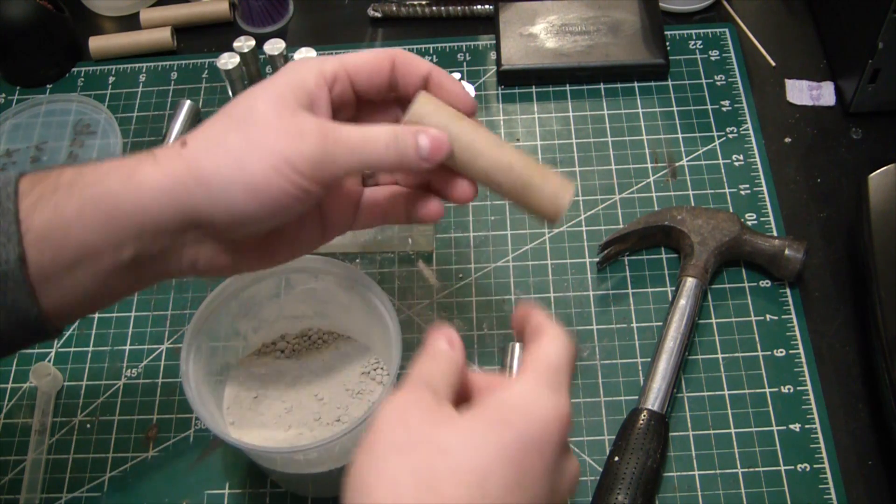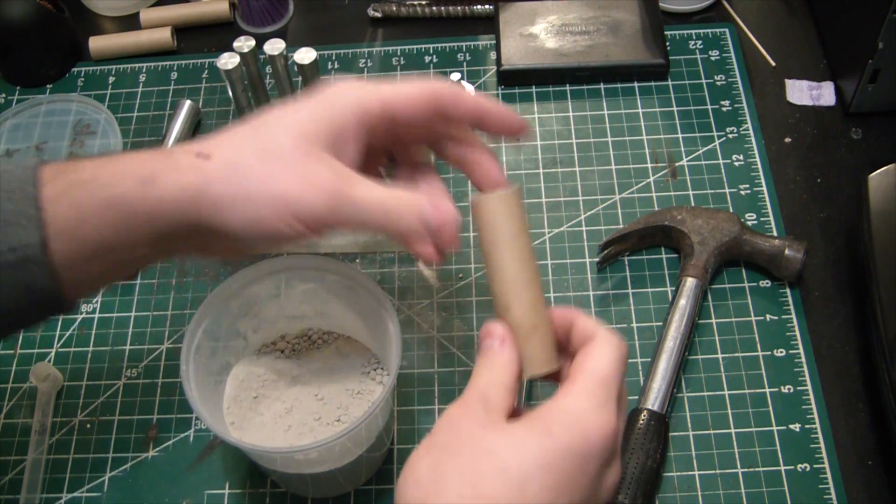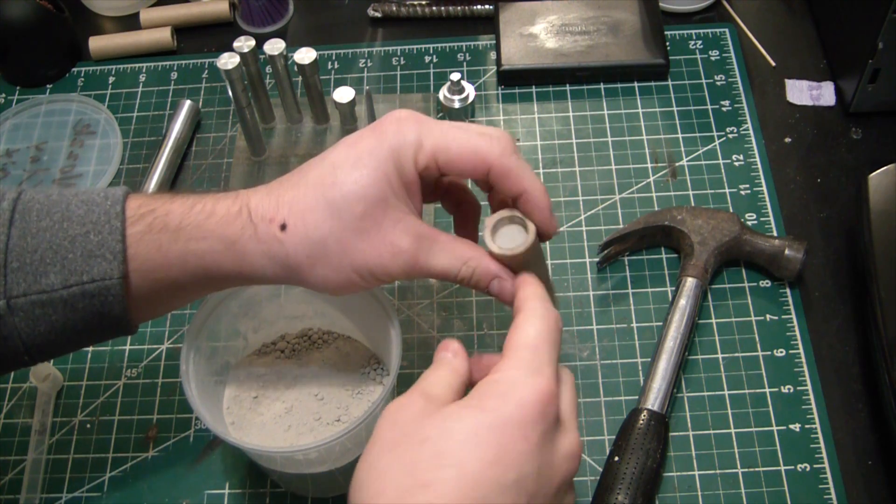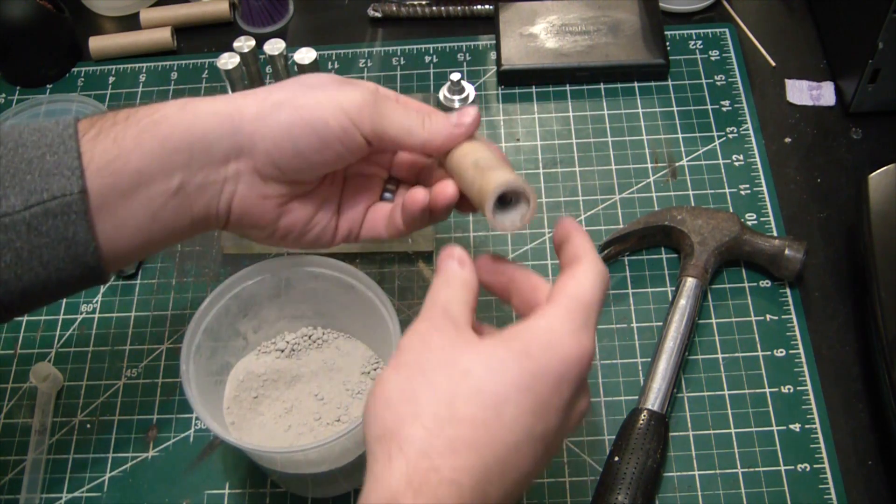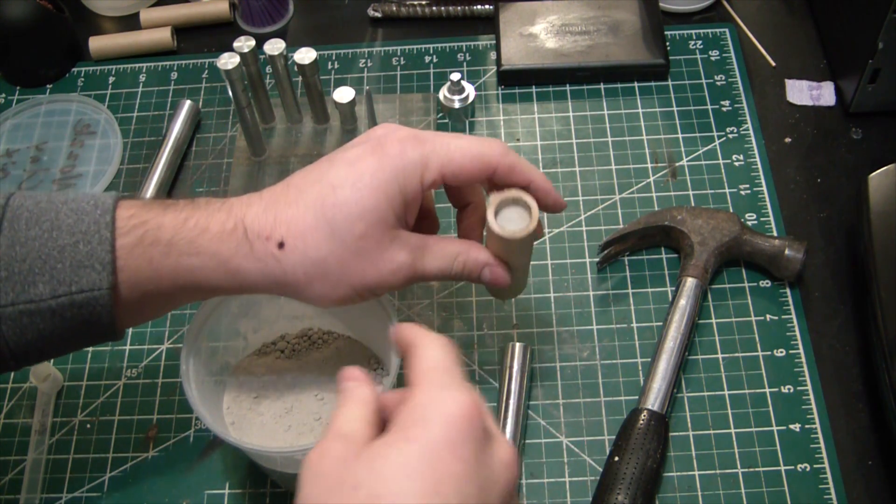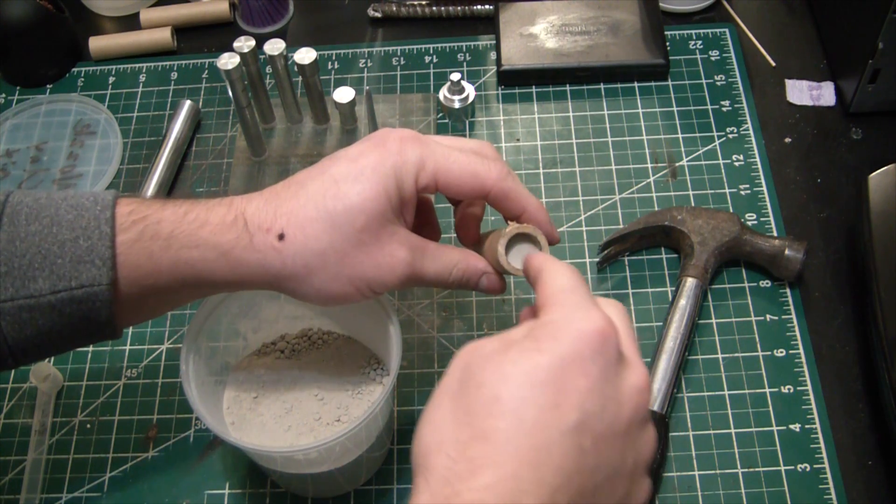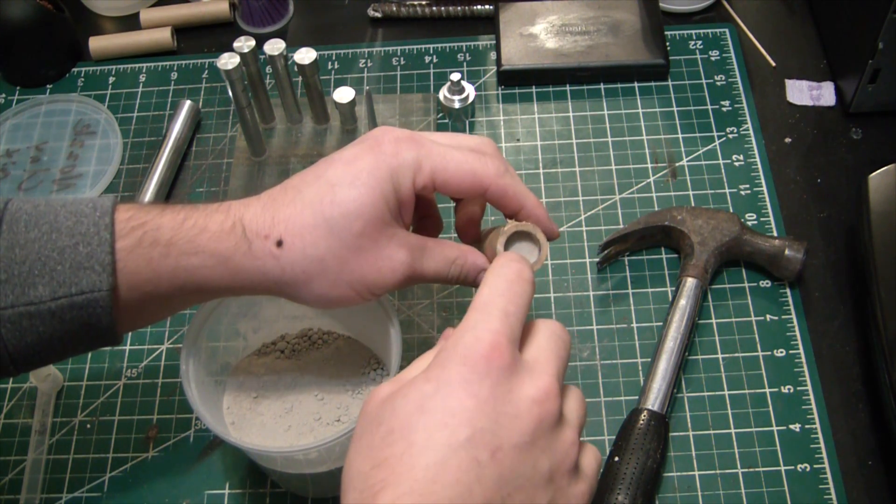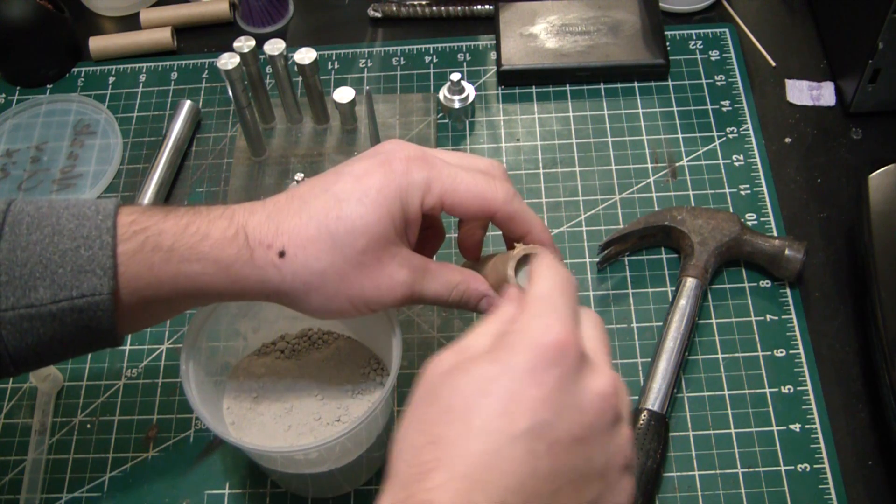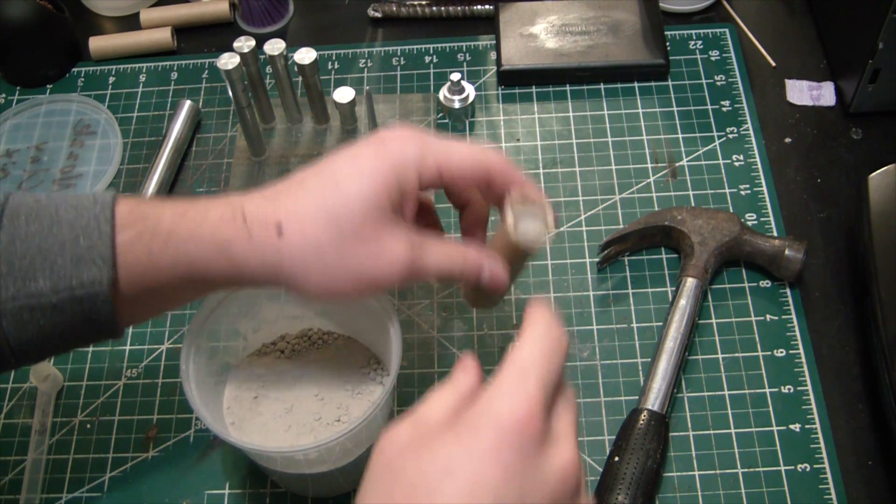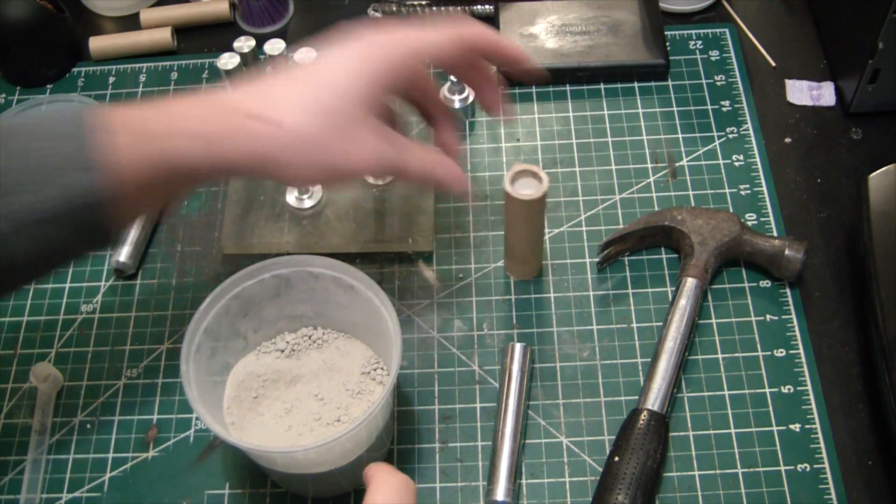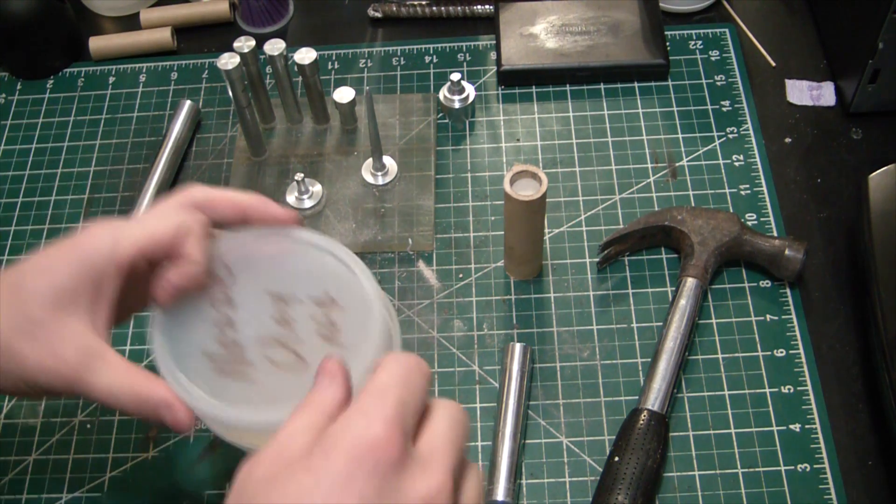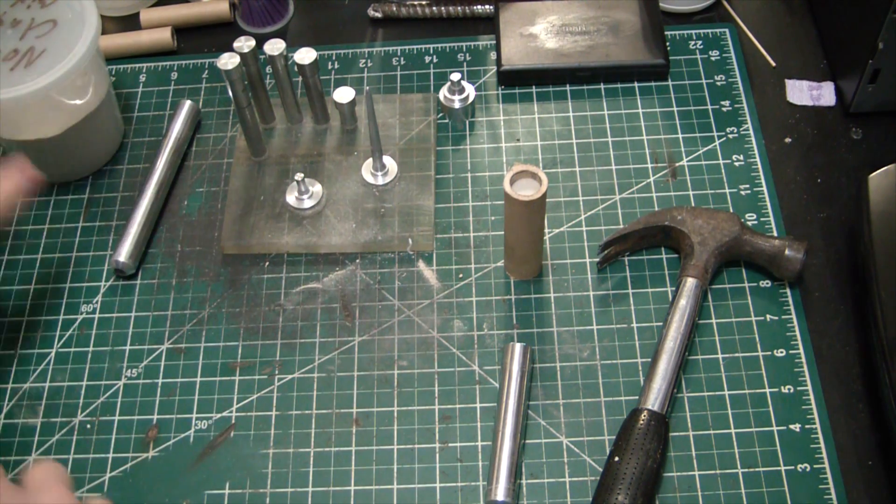Again, this is of the lawn dart variety. There's no delay charge or ejection charge here. So this wouldn't work in your standard model rocket. You'd have to basically drill a little hole through the clay bulkhead here, put a delay mix and then your black powder ejection charge. But process is pretty simple from there if you do want to use an ejection charge.